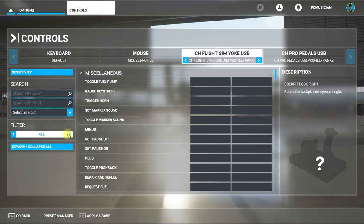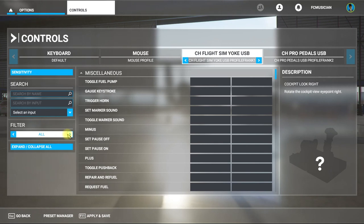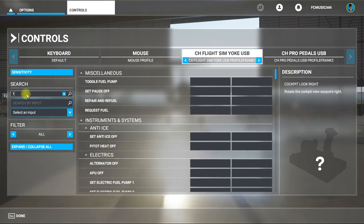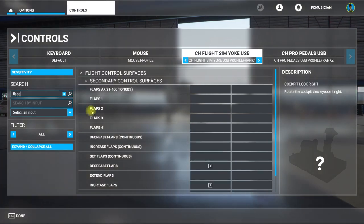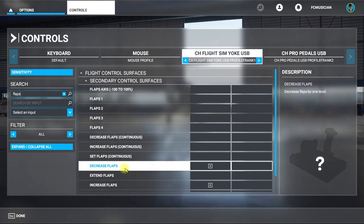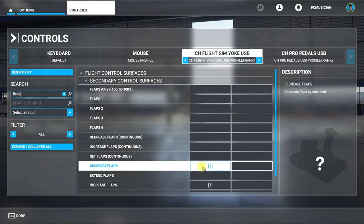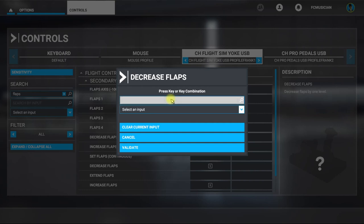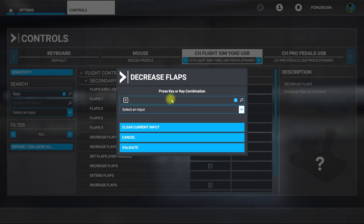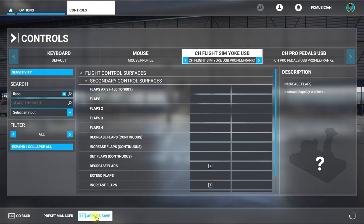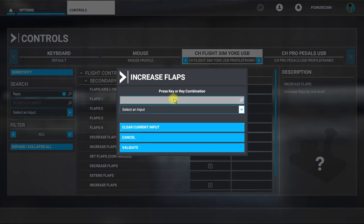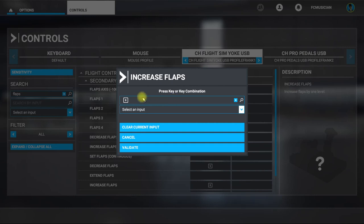Let's go with Flaps. I've got the flaps control on the CH yoke. To decrease flaps, click on it, go up here, now decrease lift — push up on the flap button and it recognized that. Validate it, Apply and Save. Same thing with bringing the flaps down — click on that, then increase flaps, push down on the flap button, and it's recognized right there. Validate it and Apply and Save.